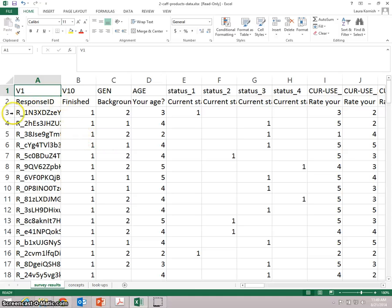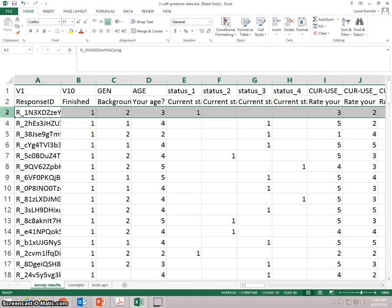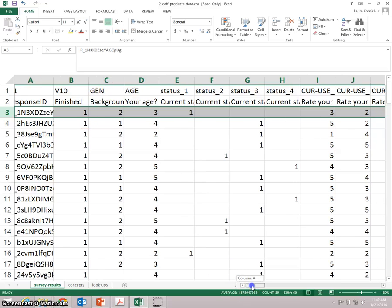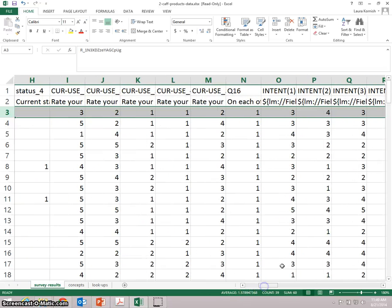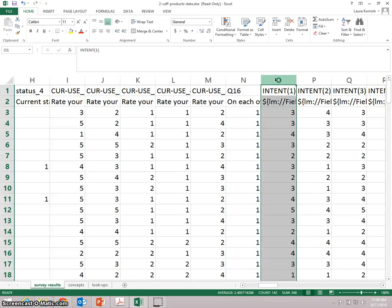Here's the data downloaded from the online survey tool they used. Each row contains the survey results from one respondent, and each column contains the responses to one question. This column has the responses to the purchase intent question for the first idea, the caffeinated chocolate bar.